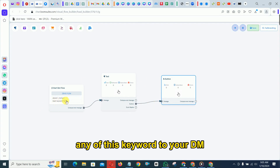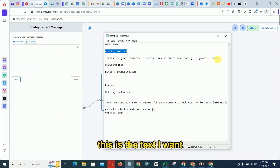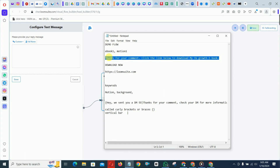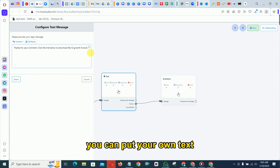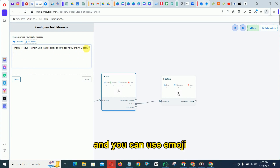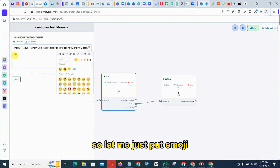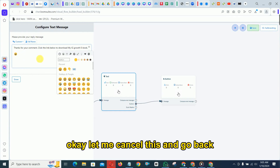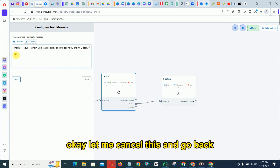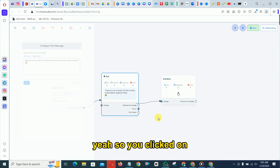Now put in the text you want. I'll type 'thank you' as the message text. You can write your own text, add spacing, and also use emojis. When you're done, click done.